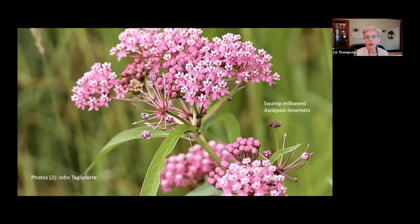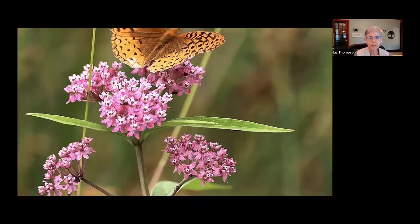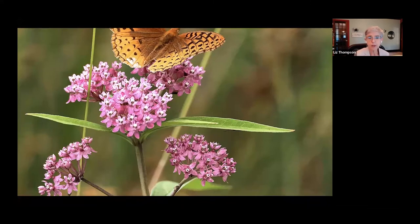Swamp milkweed is another one that grows on shores — a lovely plant that is just fabulous and flowering right now. There's a great spangled fritillary there. Like common milkweed, swamp milkweed attracts monarchs but also many other kinds of butterflies, including this great spangled fritillary.